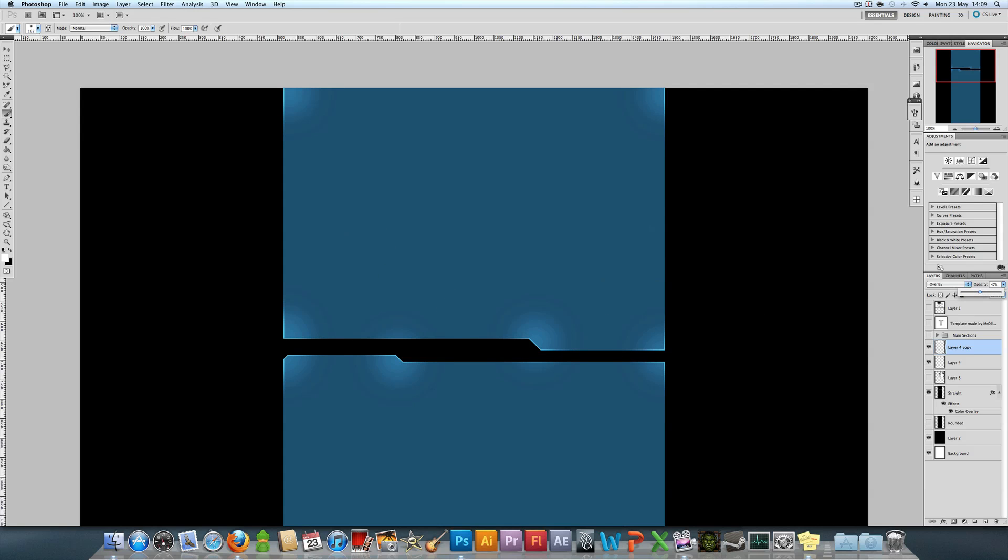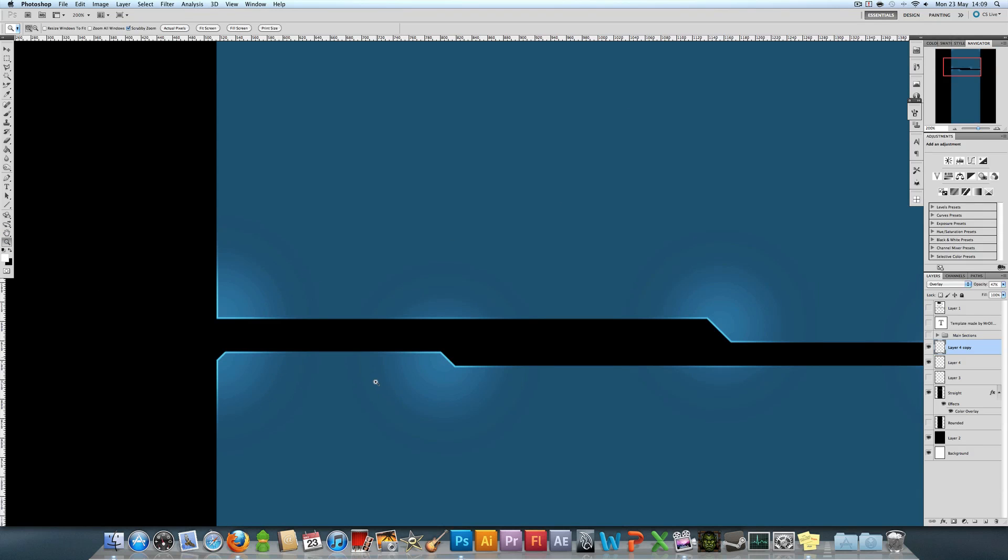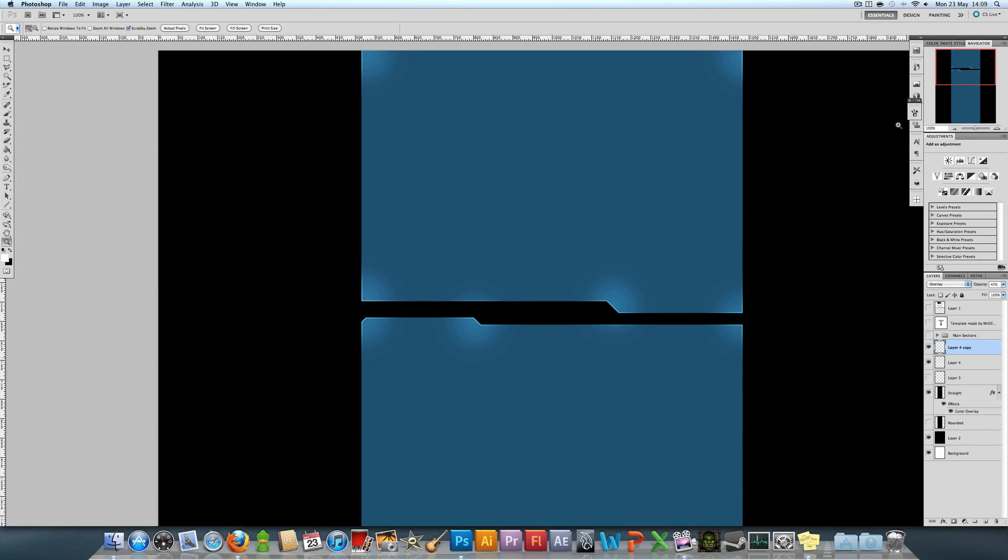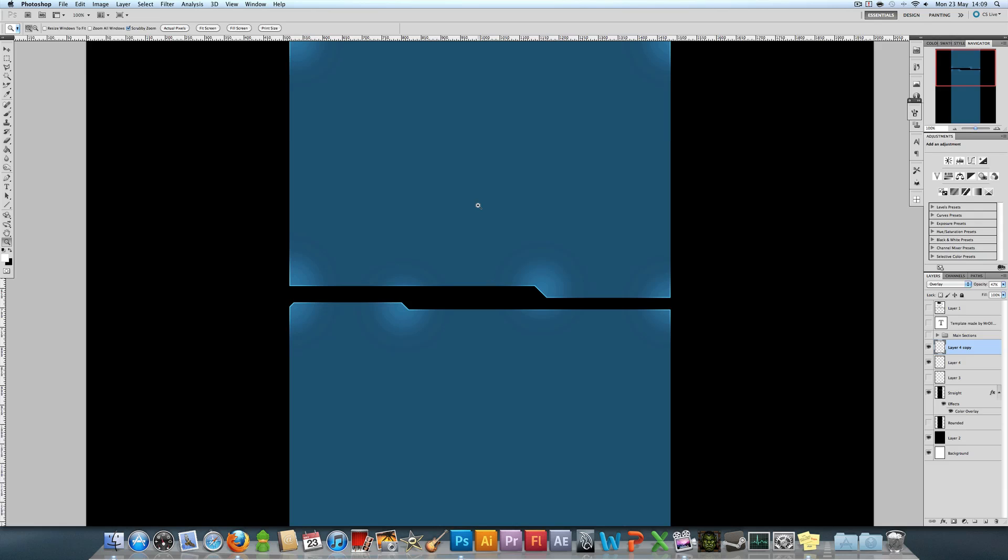As you can see, you can either have it around all the edges or just around the corners. That's what I think looks best. The edges have got that kind of shine on them and also a bit of glow. That's how you make a simple tech looking background.